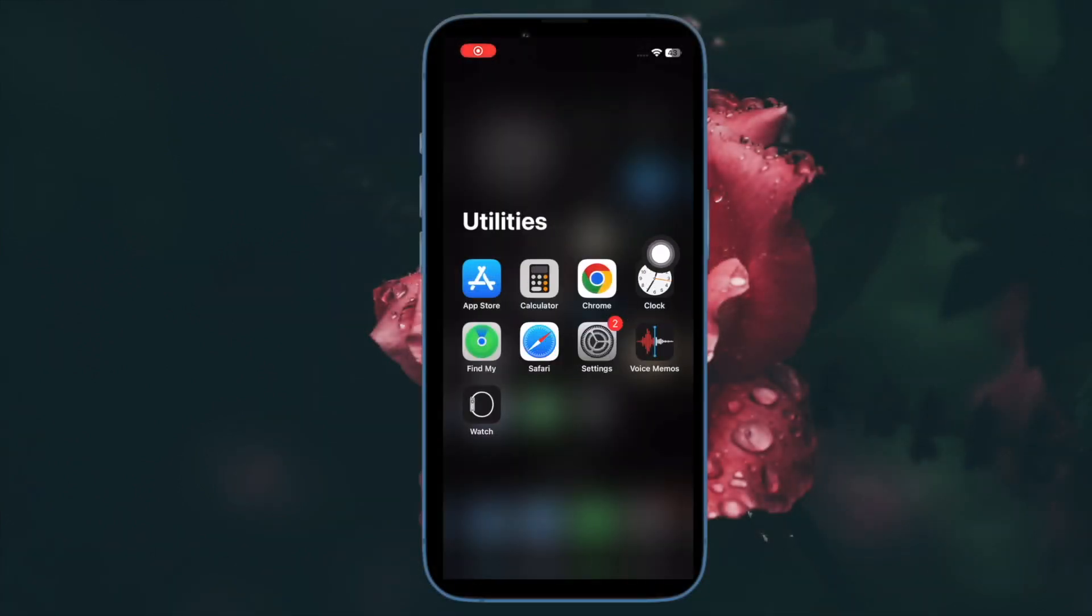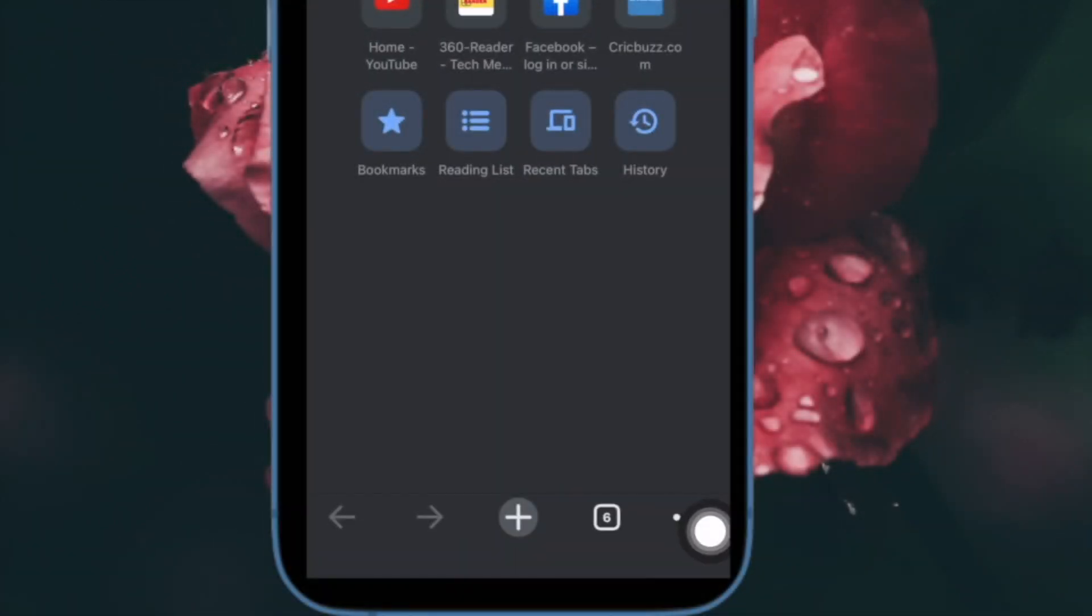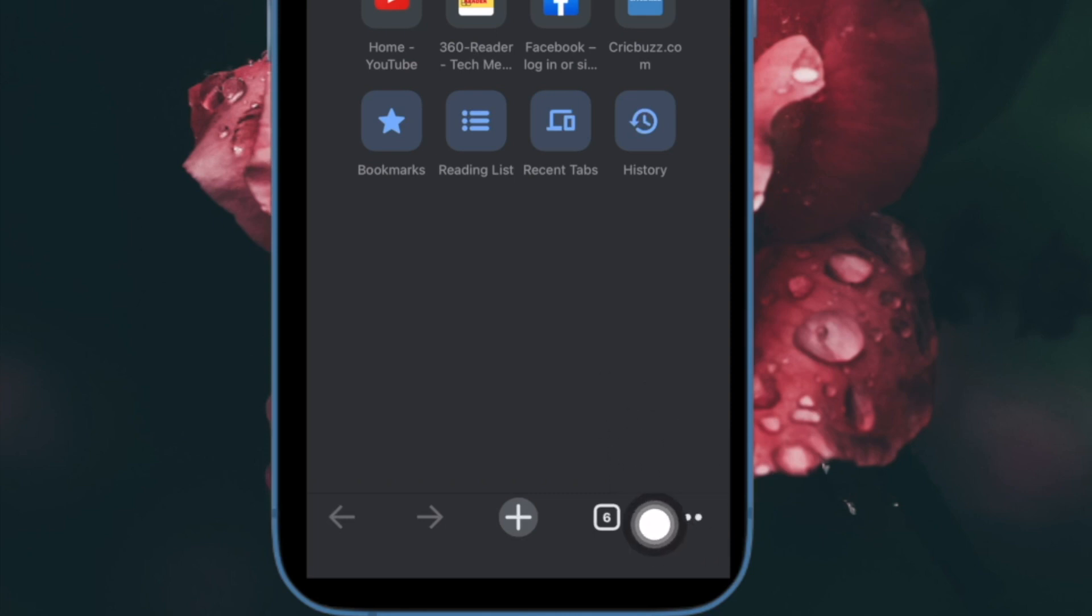Having said that, open the Chrome app on your iPhone or iPad. Then tap on the triple-dot icon located at the bottom right corner of the screen.